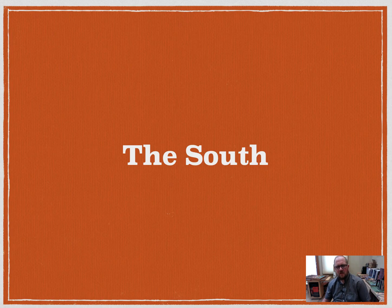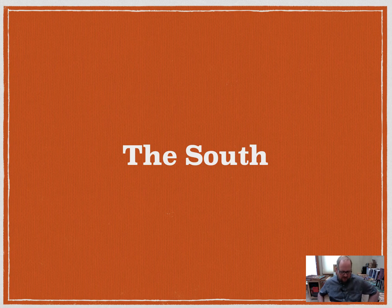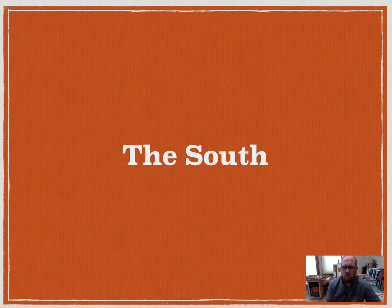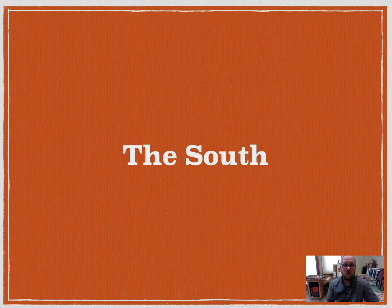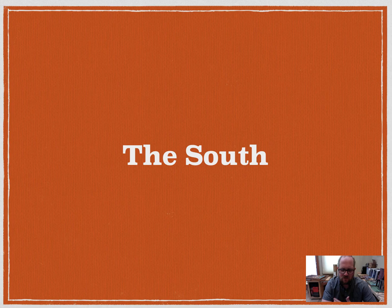Hello everyone. We're going to be looking at the South in Chapter 9, the sectionalism part of this chapter. We had already covered both the North and the Northwest, looking at the industry that was going on in America and also the agriculture that was expanding in America. We also looked at immigration and how it was affecting population growth, mostly in the North. And now we're going to get into the big aspects of Southern society, politics, and economy.